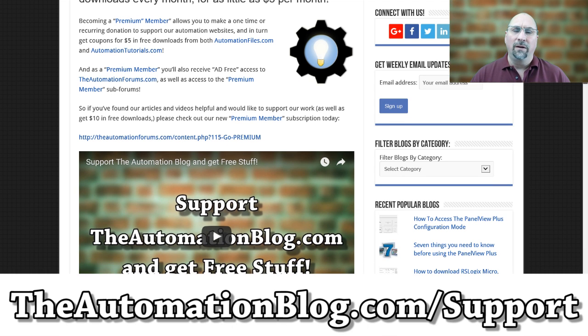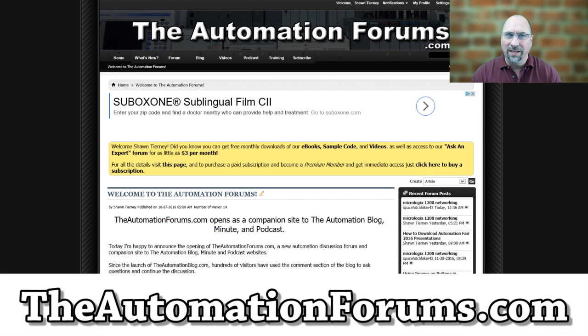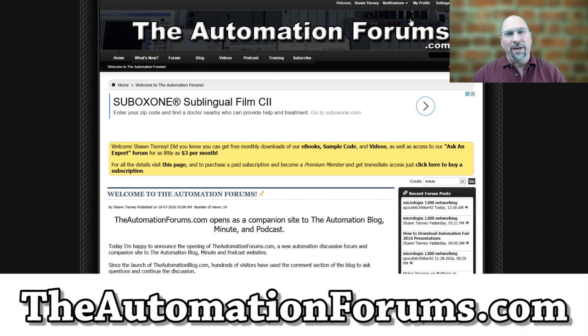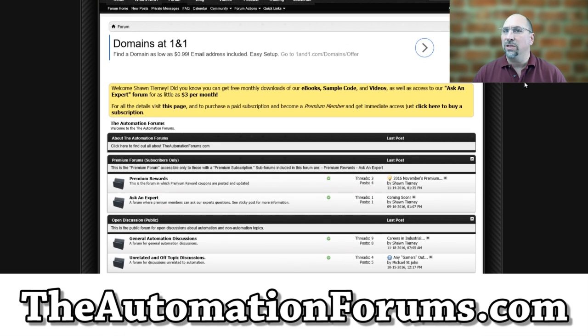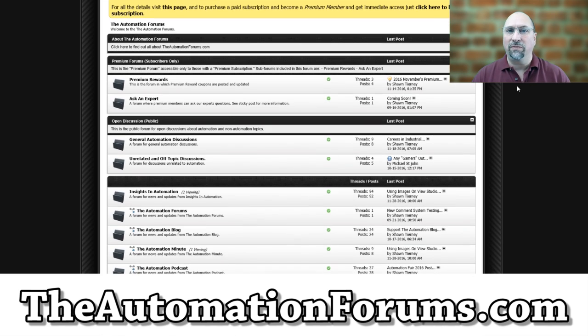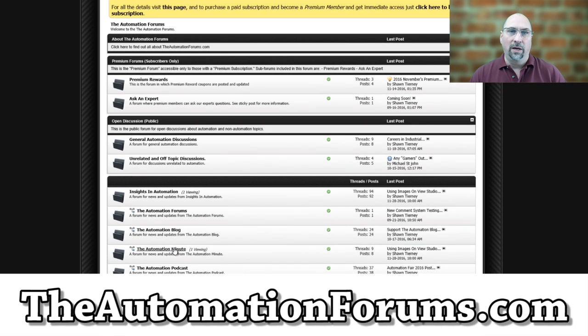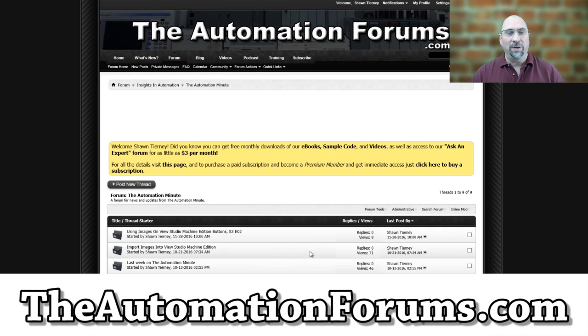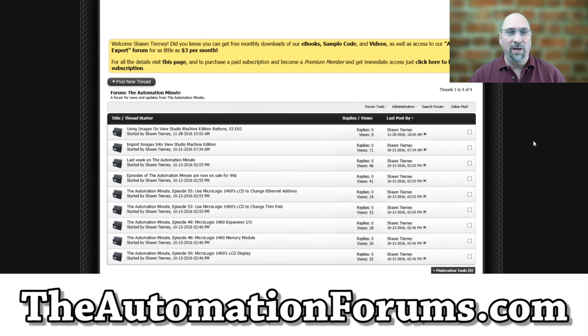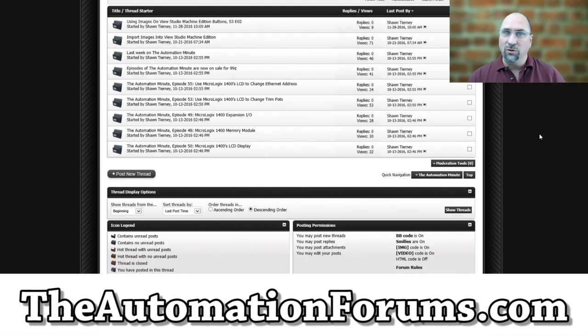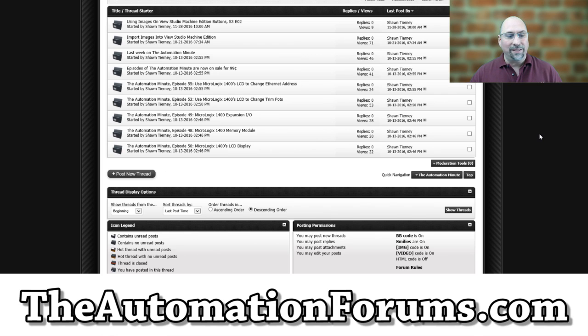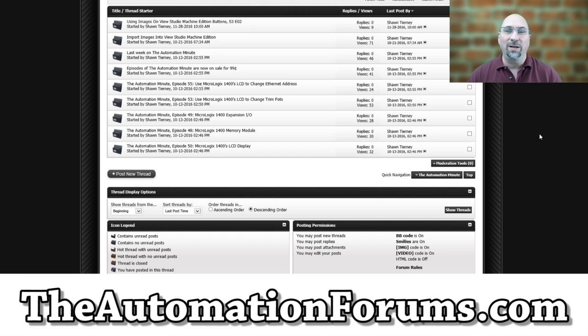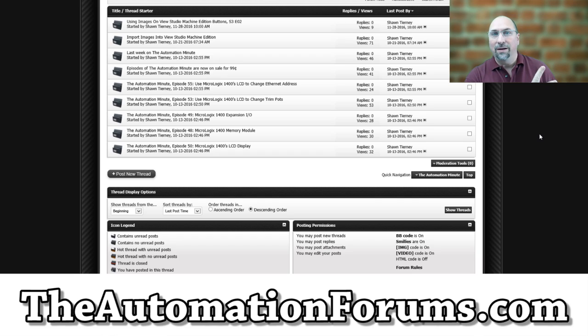And finally, if you have a question on anything I did in this episode, the best place to ask me is over at theautomationforums.com in the post I've created specifically for this episode. So that's the best place to ask questions to me. Sometimes I get on YouTube, but not as often as going to theautomationforums.com. And with that, that's it for this episode of the Automation Minute. Until next time, peace.